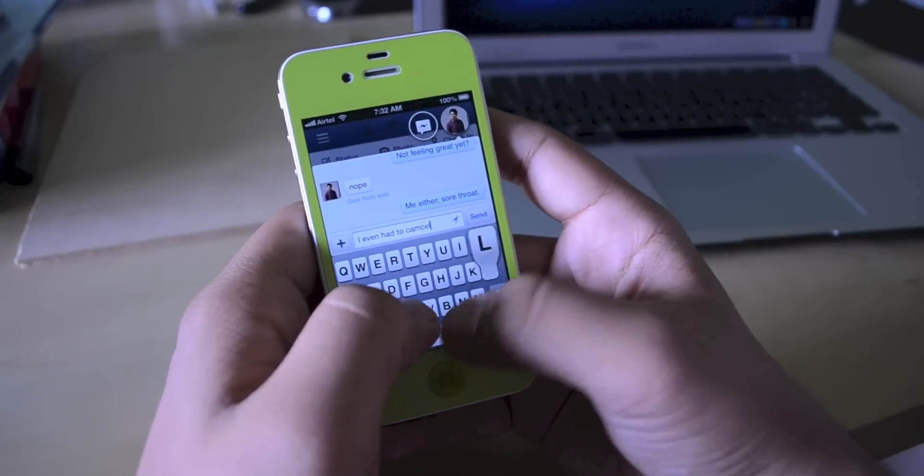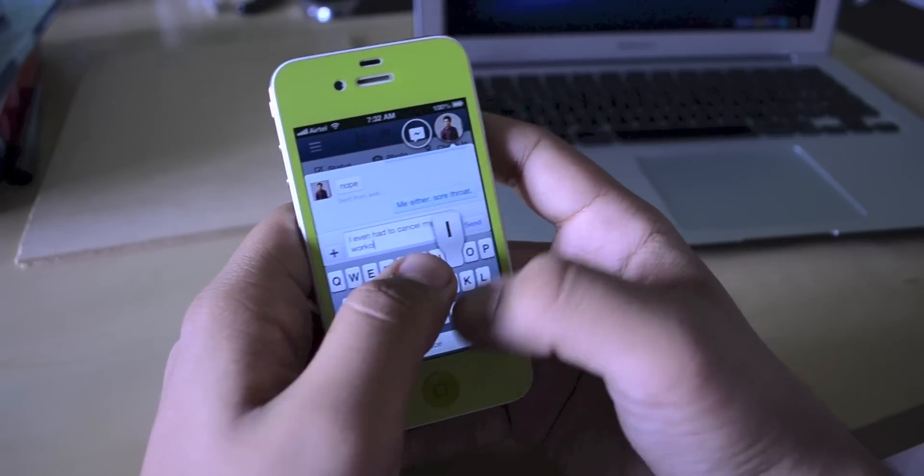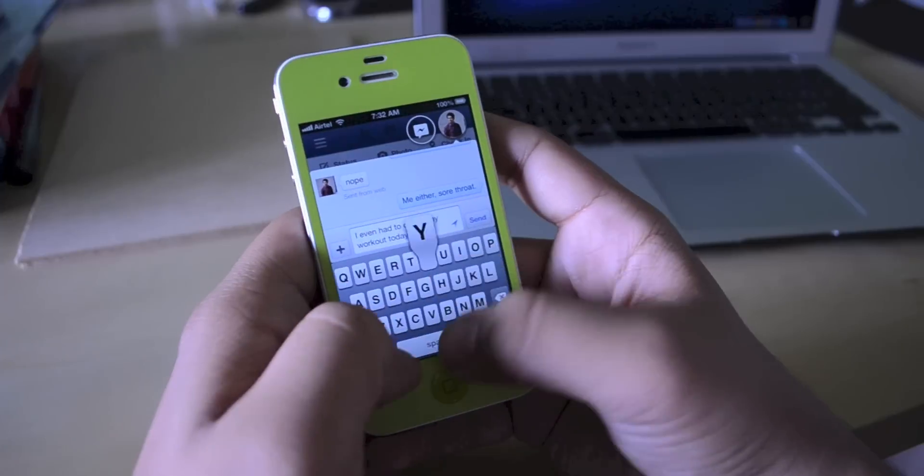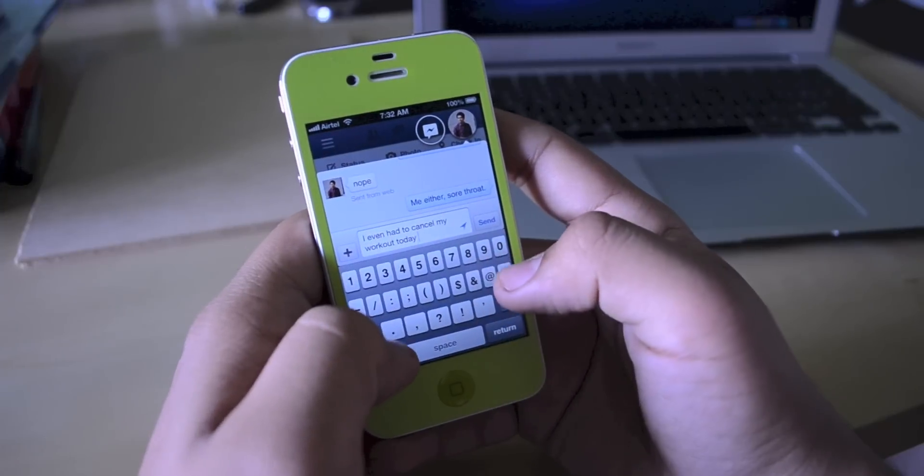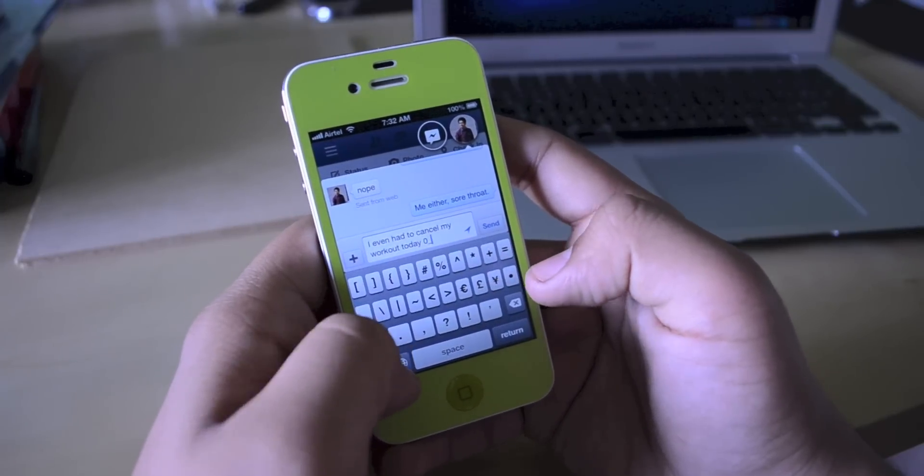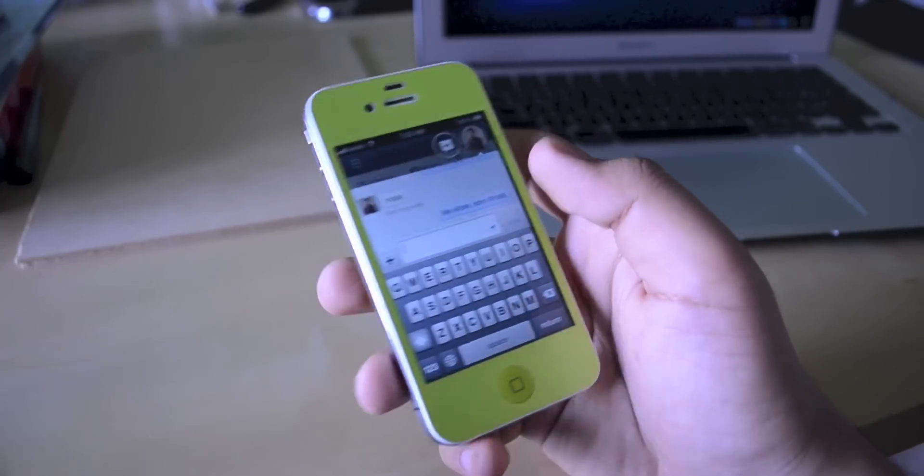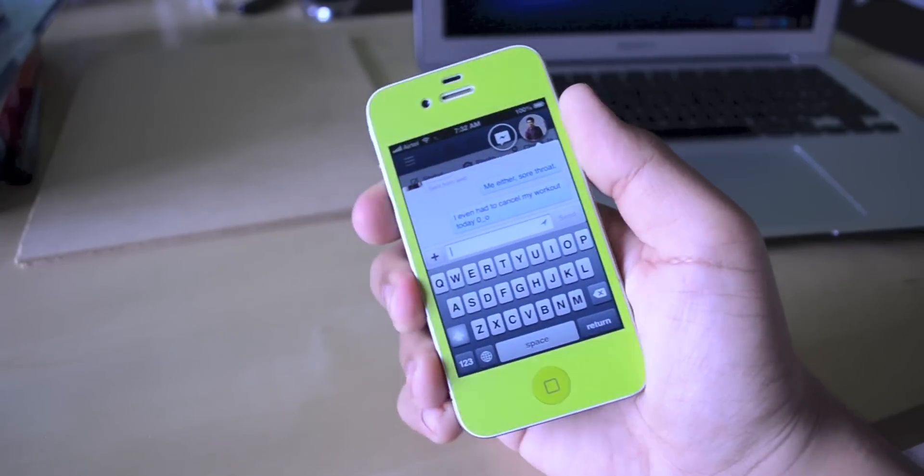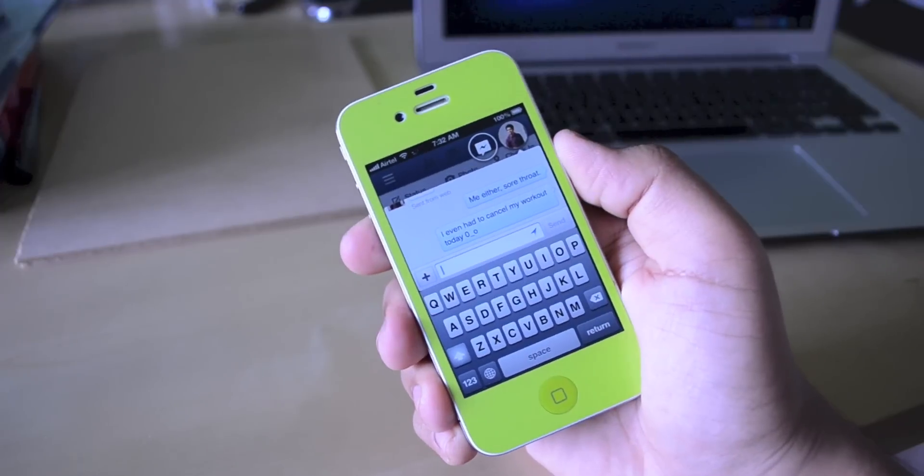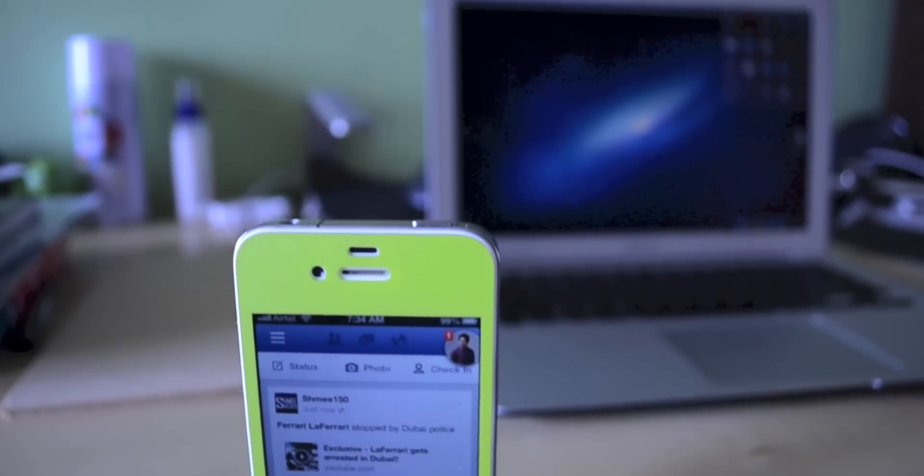Now, as you guys can see here, it doesn't have any sort of word limits or anything. It basically just has the code for the messaging application built into this little chat head.